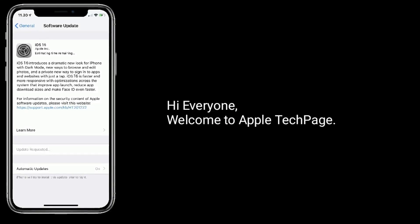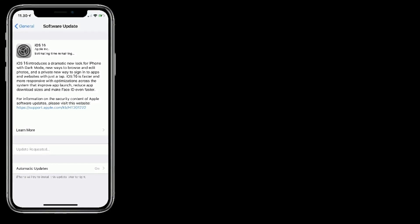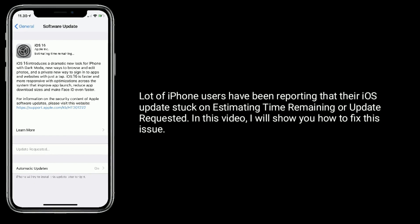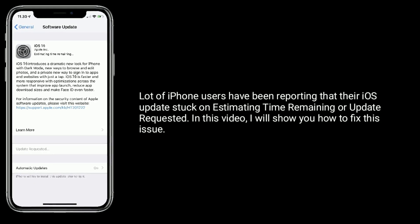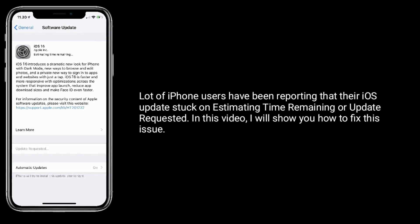Hi everyone, welcome to Apple Tech page. A lot of iPhone users have been reporting that their iOS update is stuck on estimating time remaining or update requested. In this video, I will show you how to fix this issue.